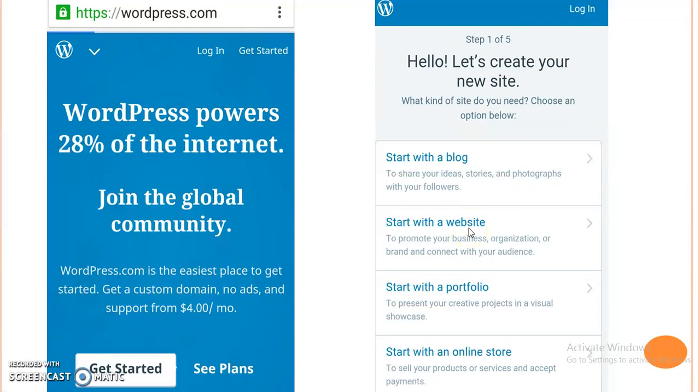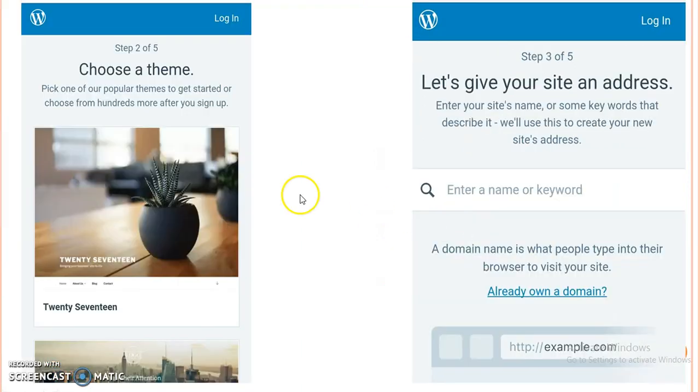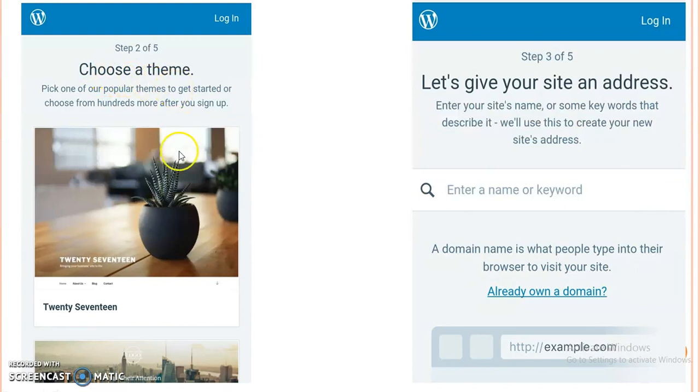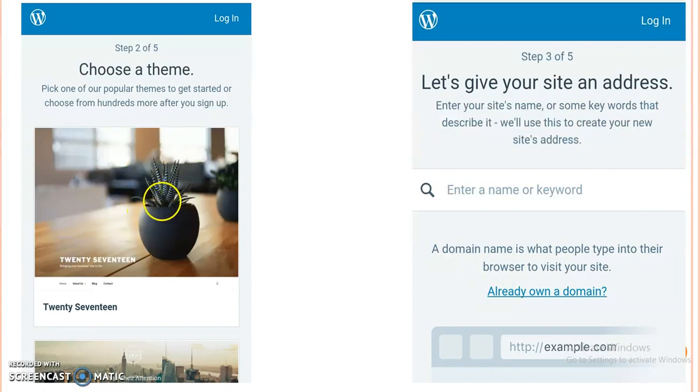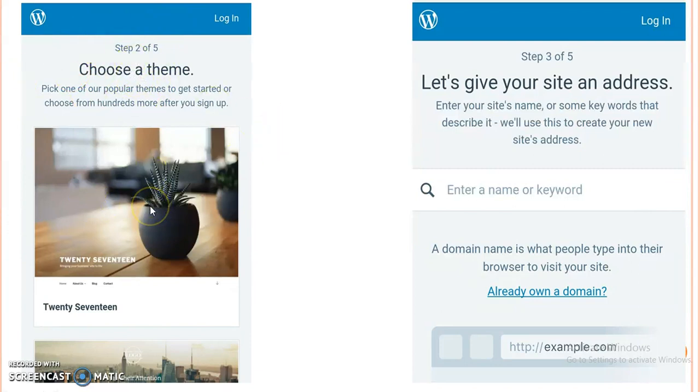When we click on start with a website, we will move towards the second step, which is selection of a theme. Theme is the appearance of our website. So here we will select a theme which is freely available.